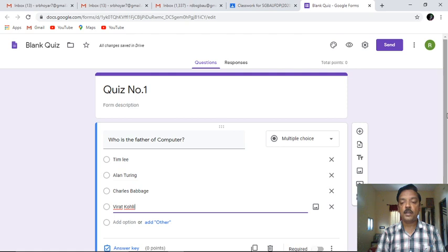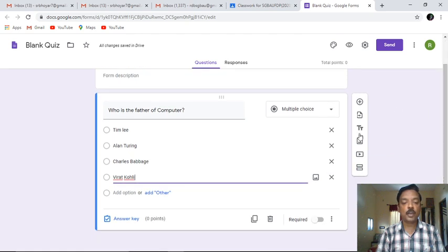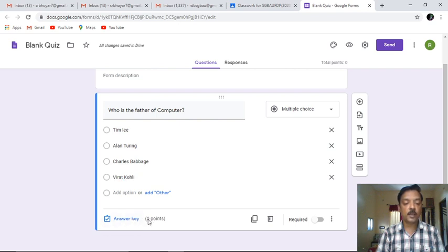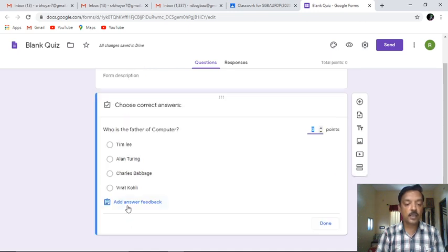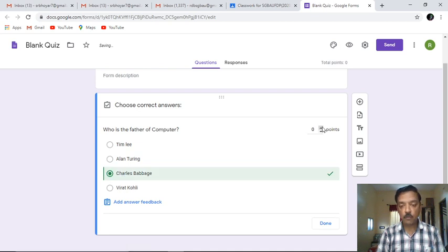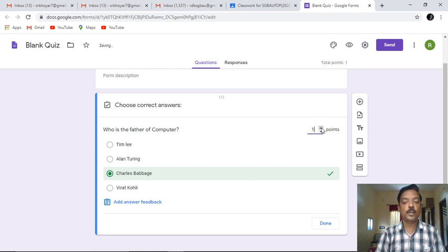Once I have given all these options, the next part you have to carry out is regarding the points which need to be given. So for this particular question, we'll click on the answer key. The answer to this question is of course Charles Babbage is the father of computer. I'll click on this particular option and then move on to the points. If a correct answer is given by the student, he has been allotted two marks. So two marks I have given.